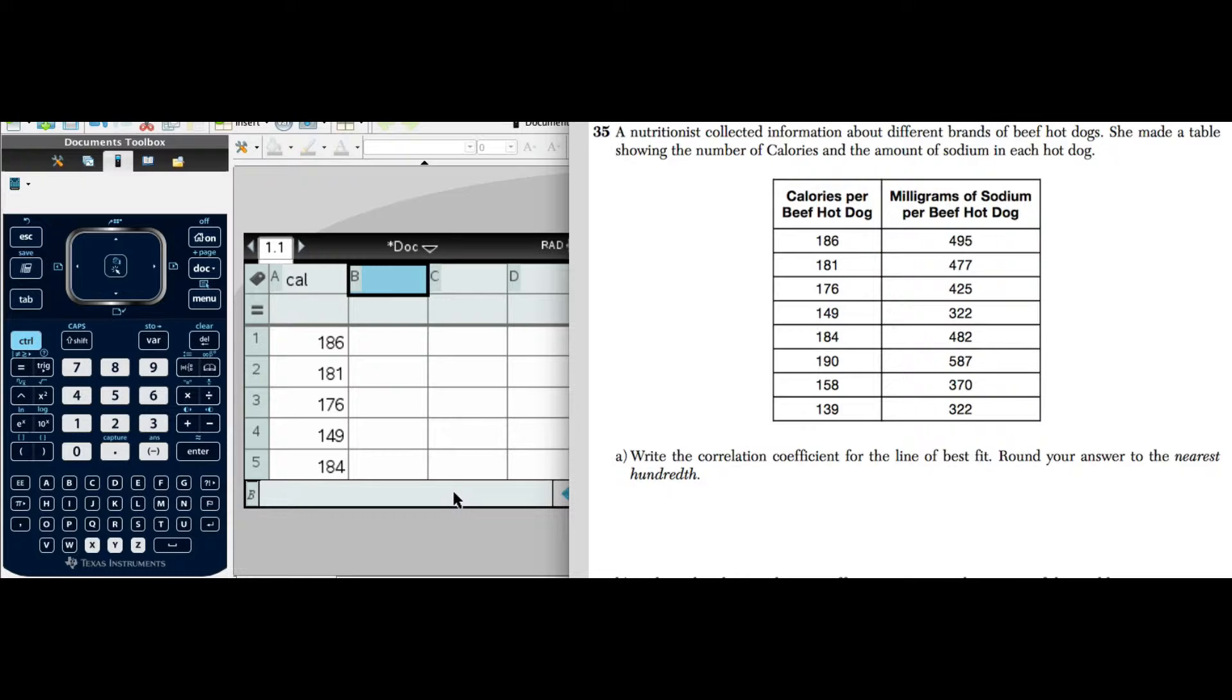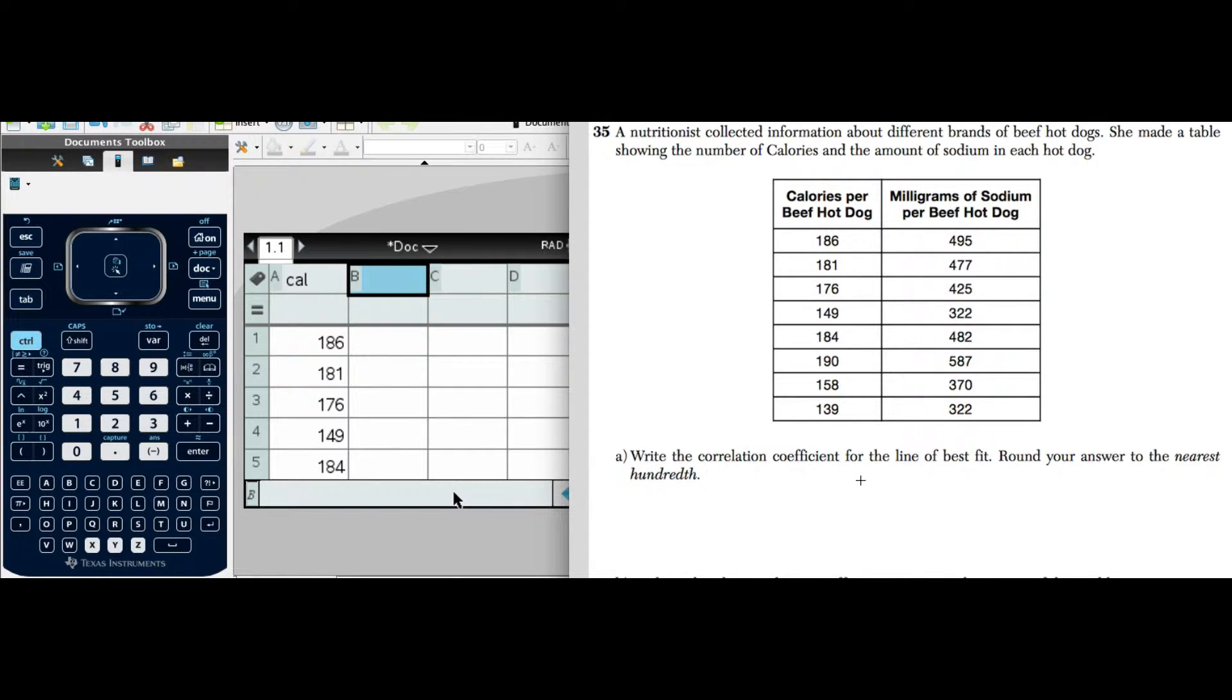Round your answer to the nearest hundredth. A couple important things here: we need to know what a correlation coefficient is, and we know that we have to use a line, so we're not going to use an exponential function or a quadratic function. We're going to use a linear function.